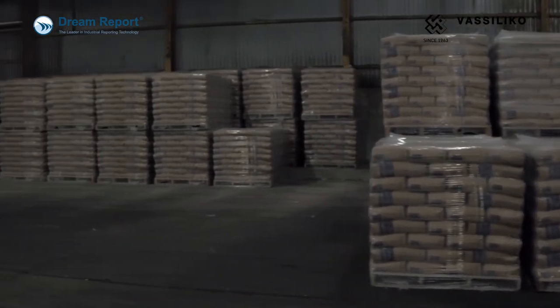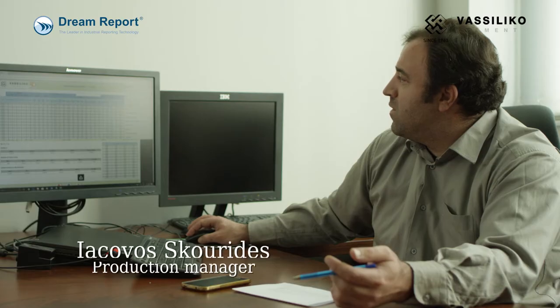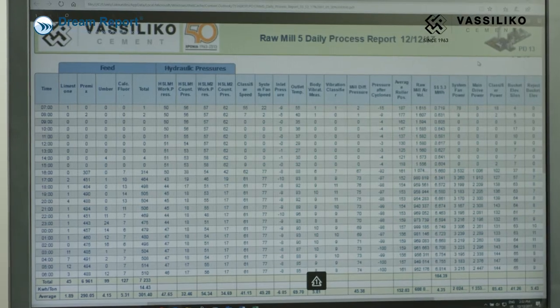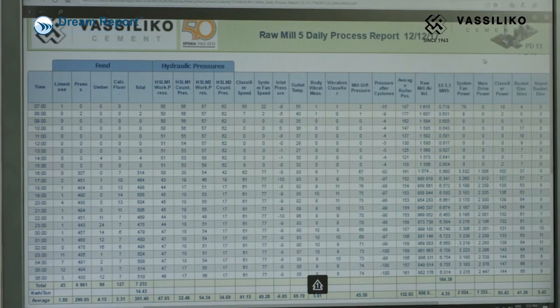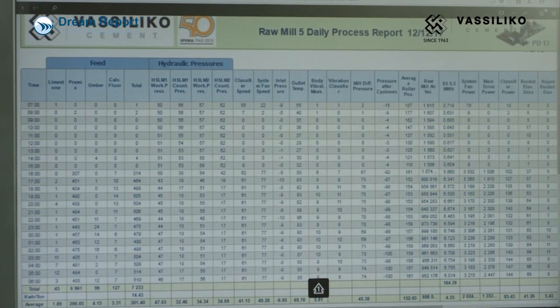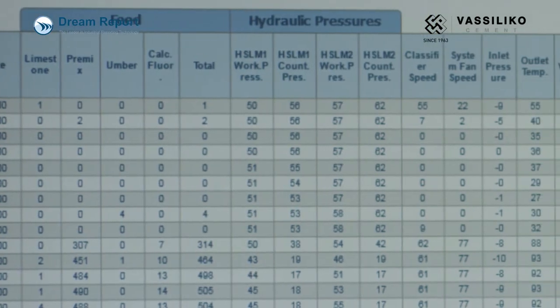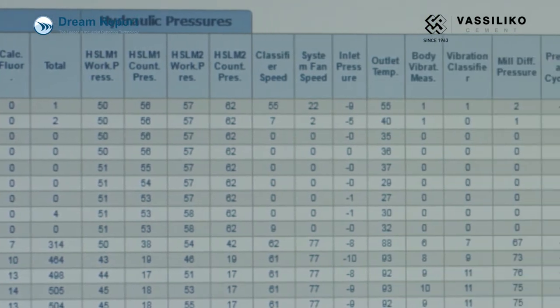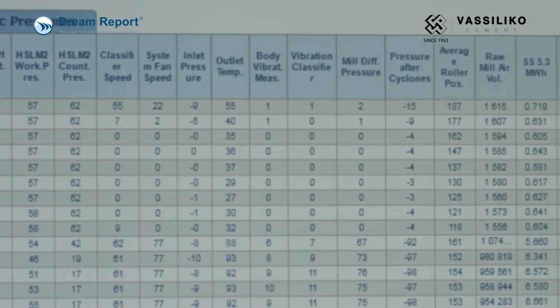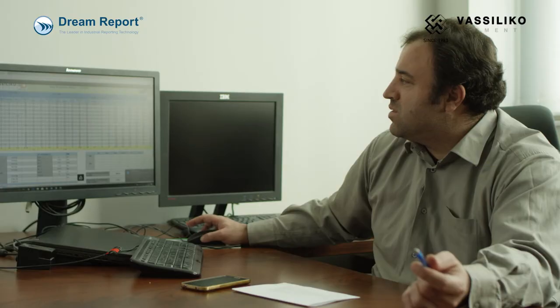You can get all the information that you need. For example, here we have the productivity of the mill, we have specific power consumption, we have gas consumption, so you can get all the basic information from this report.